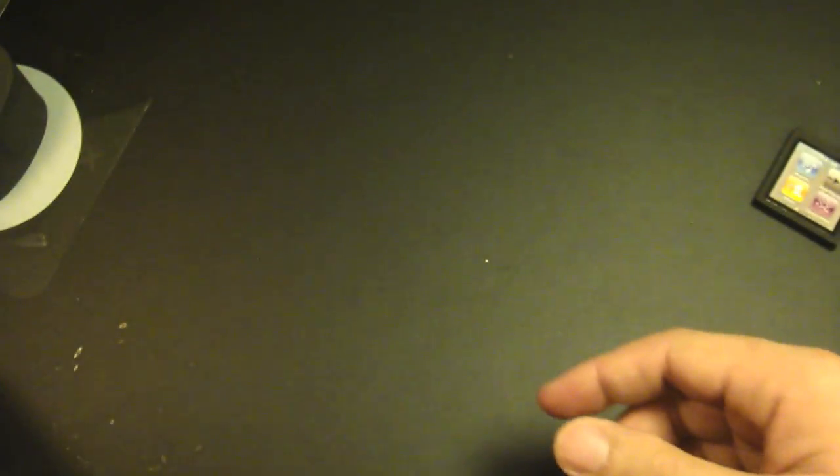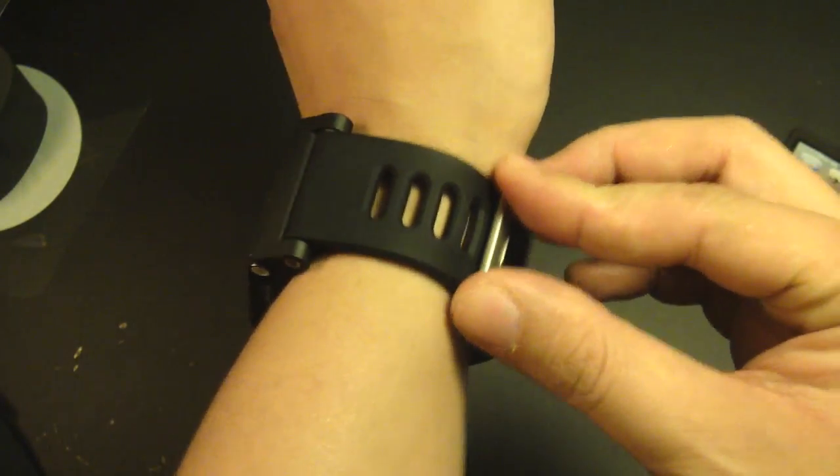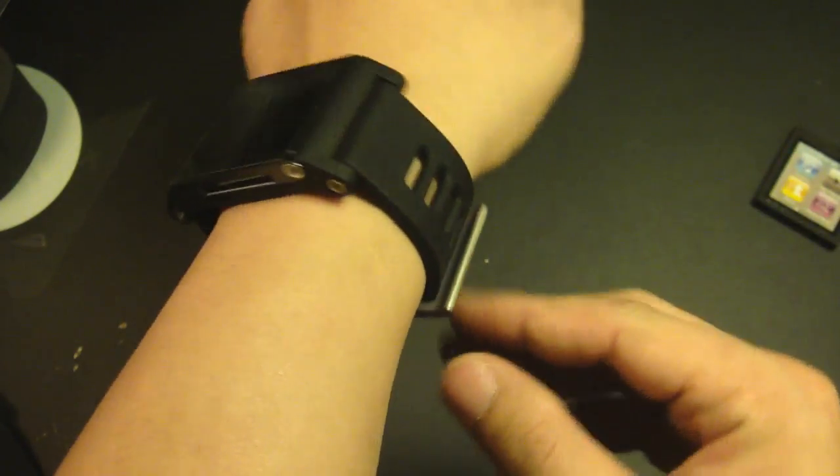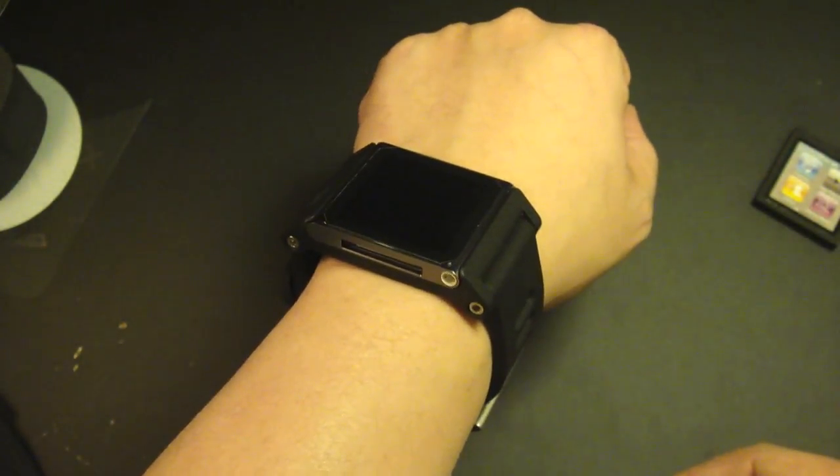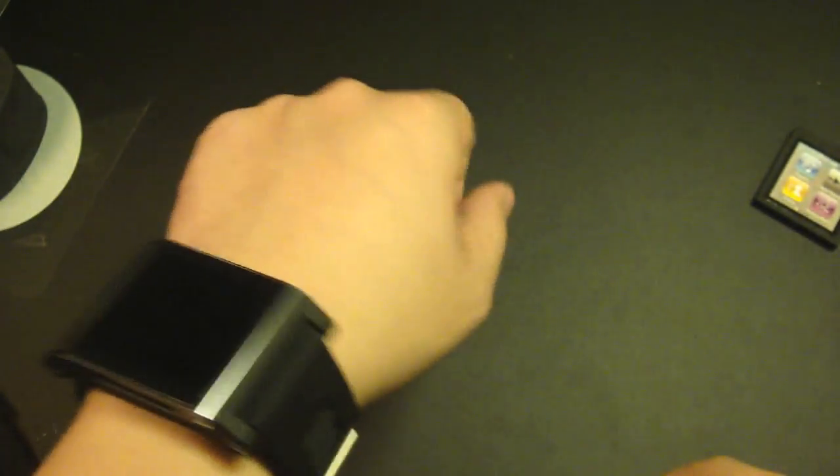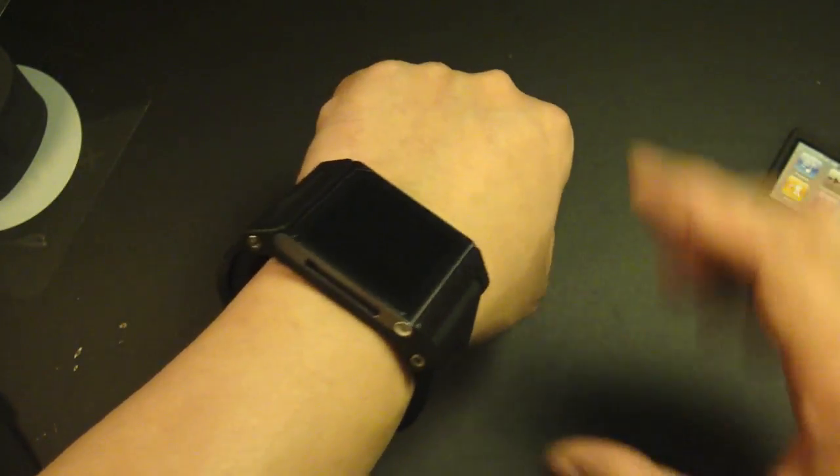So go over to lunatik.com and check out the TicTac or the Lunatik if you like that one. But I really like the TicTac, so I will highly recommend this to everyone who has an iPod Nano 6th gen.